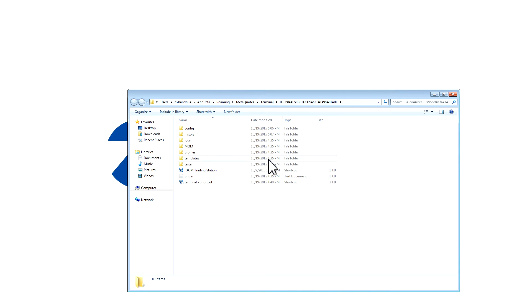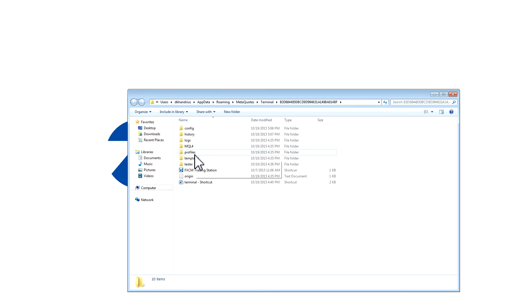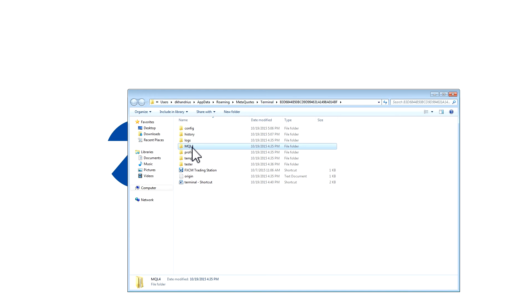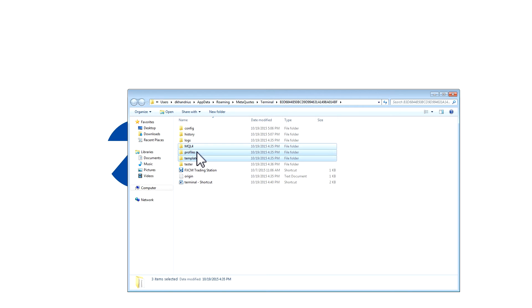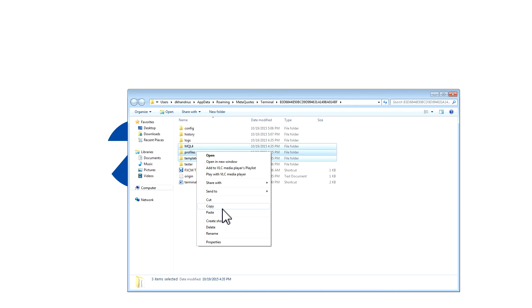Please select the MQL4 folder, the Profiles folder, and the Templates folder by clicking on the first one, holding the Shift key and clicking on the last one. Right click and press copy.